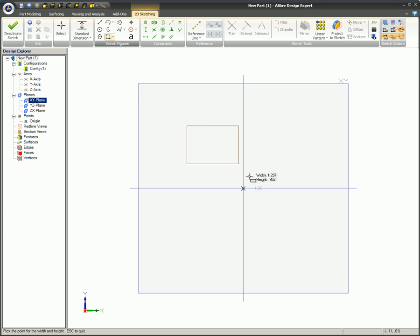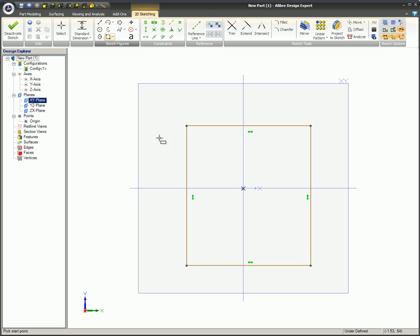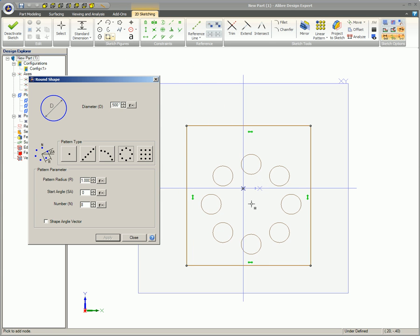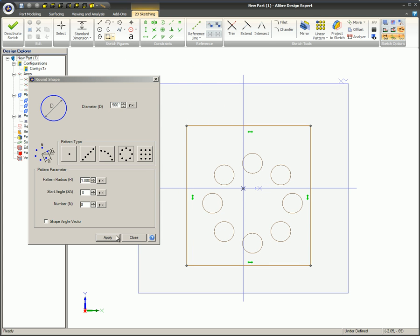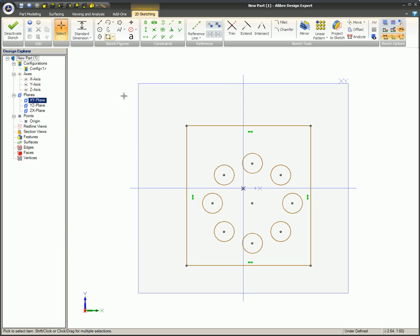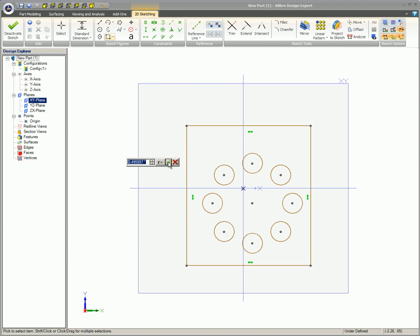Here's an example of how useful these sketch shape patterns can actually be. A rectangle of no particular size is drawn. A circular pattern of circular sketch shapes is created and placed more or less in the center of the rectangle.